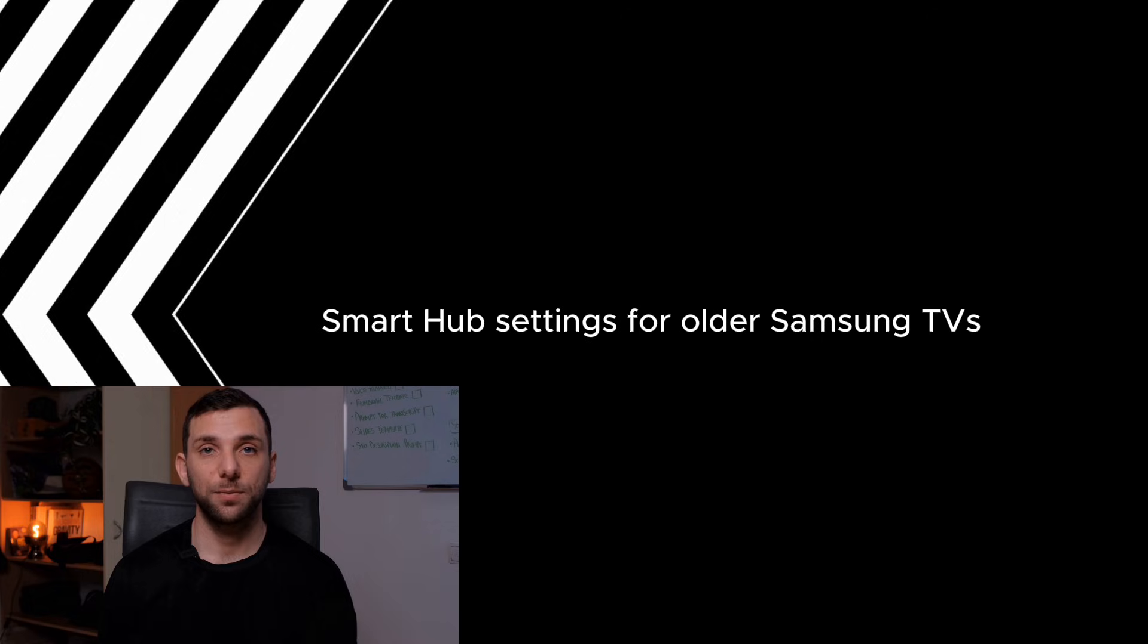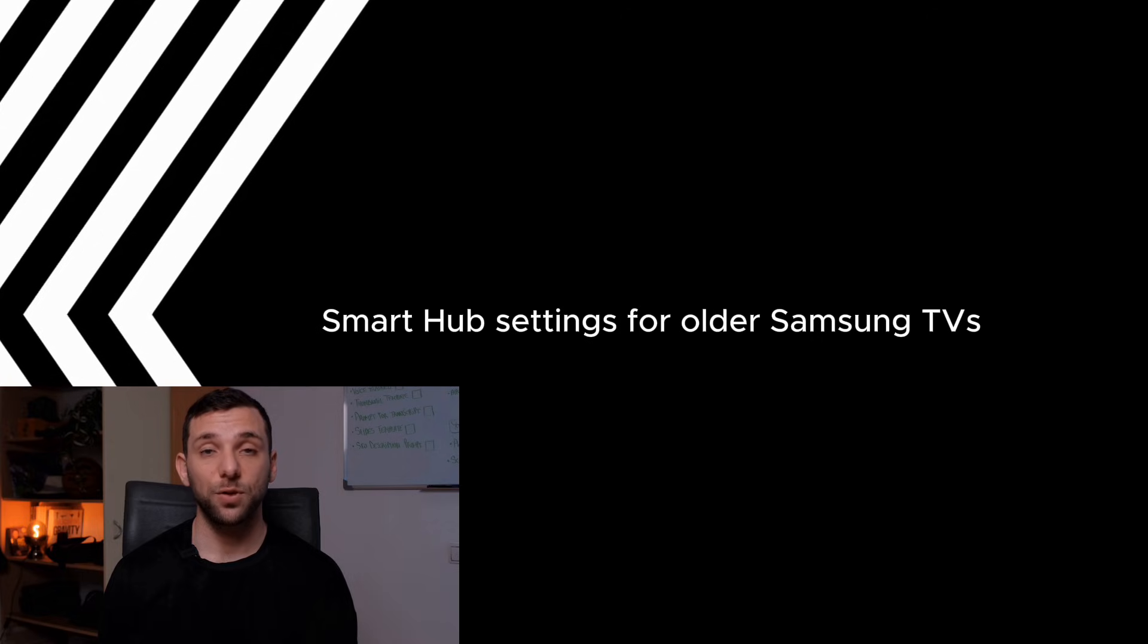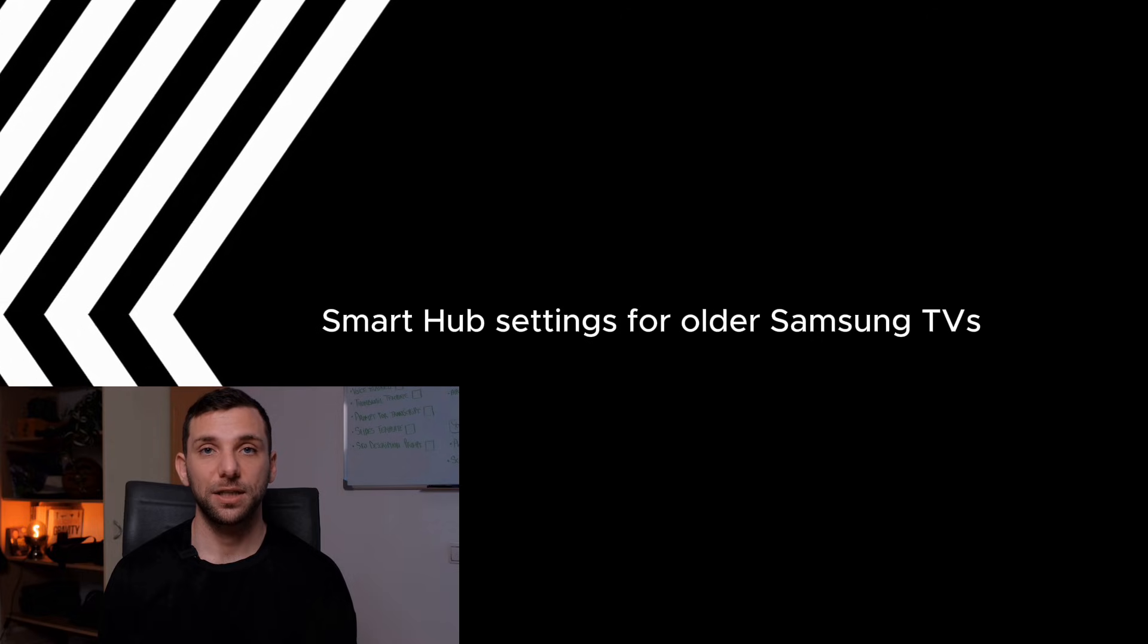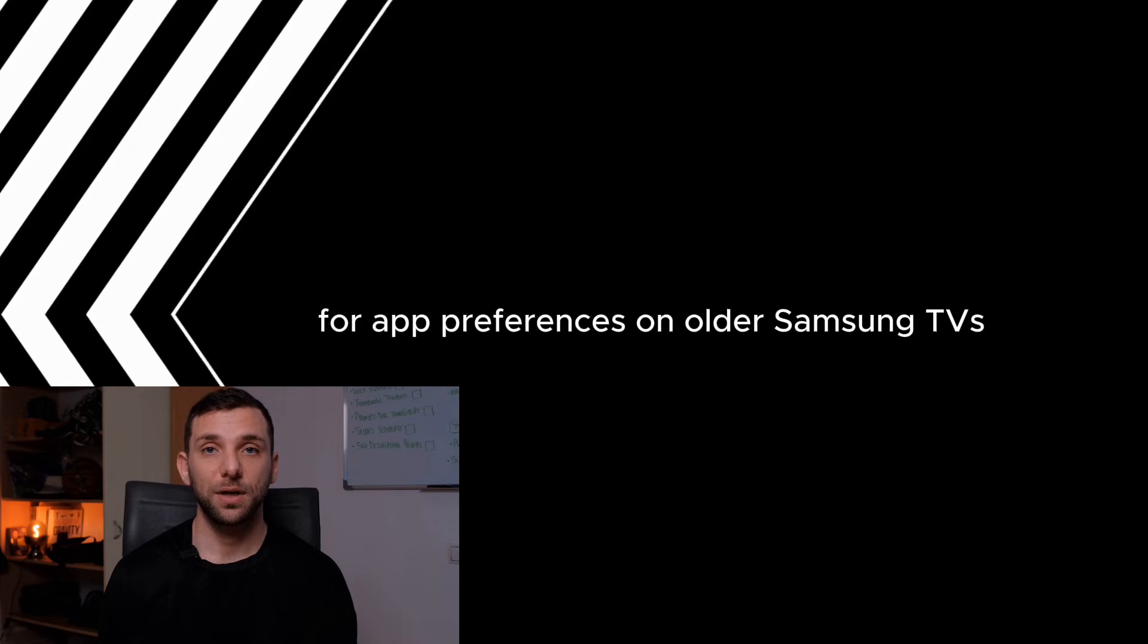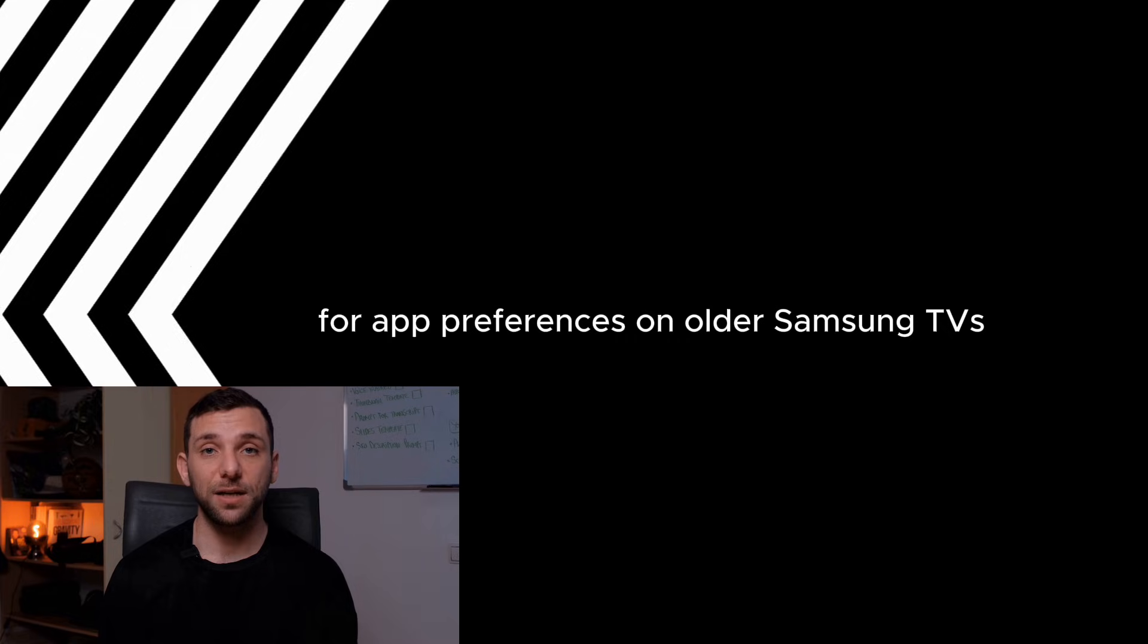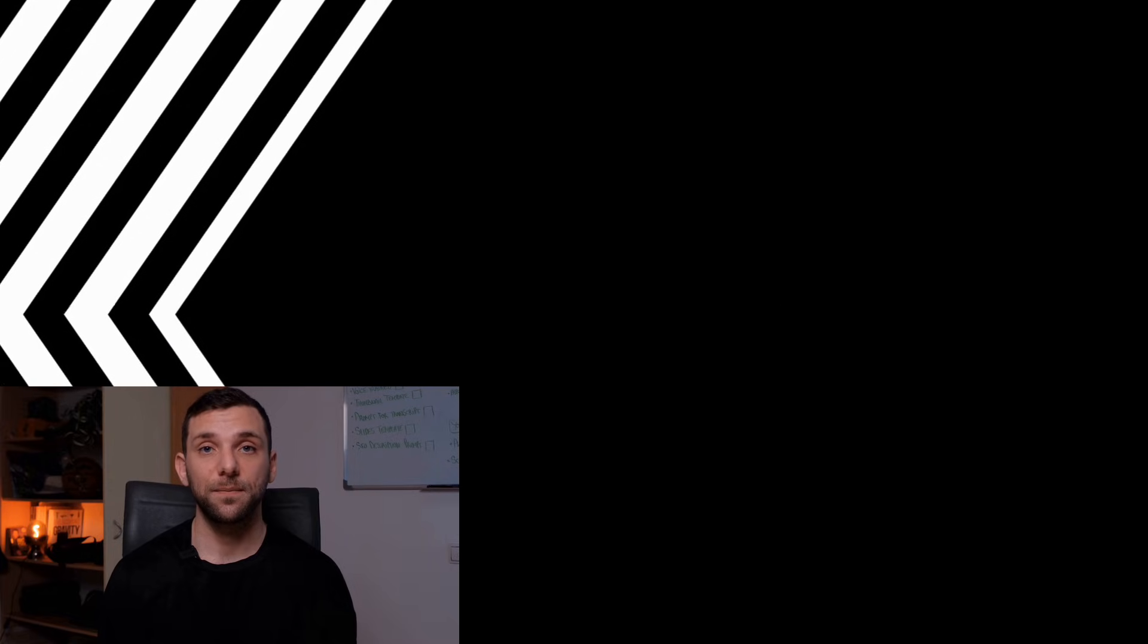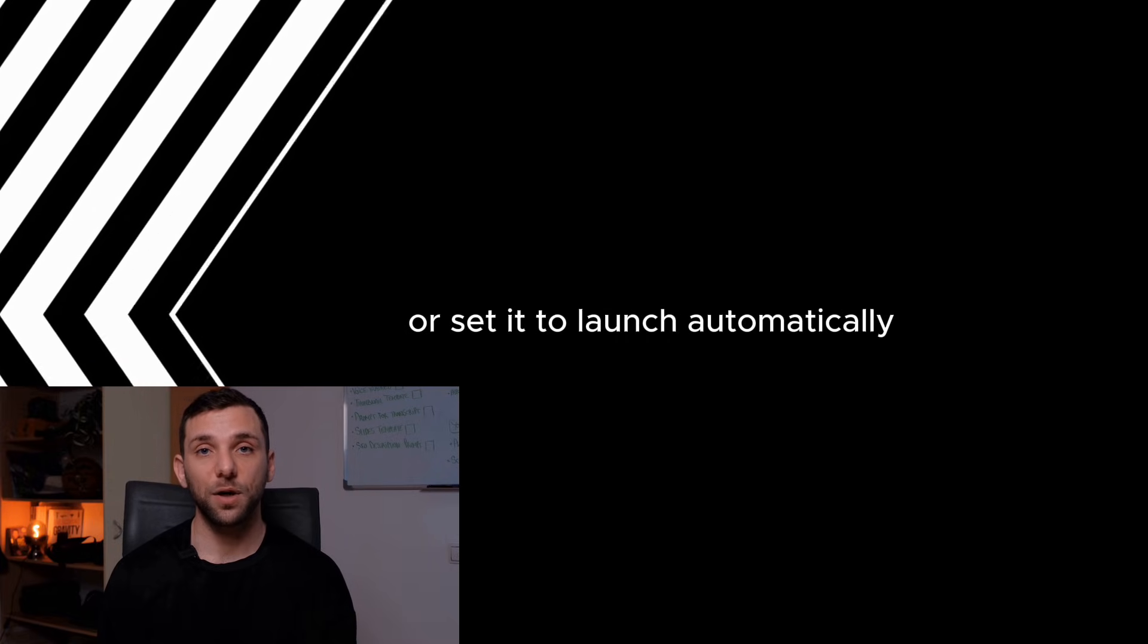Smart Hub Settings for Older Samsung TVs: Check Smart Hub Settings for App Preferences on Older Samsung TVs. By following these steps, you can make YouTube TV the default app or set it to launch automatically on your Samsung Smart TV.